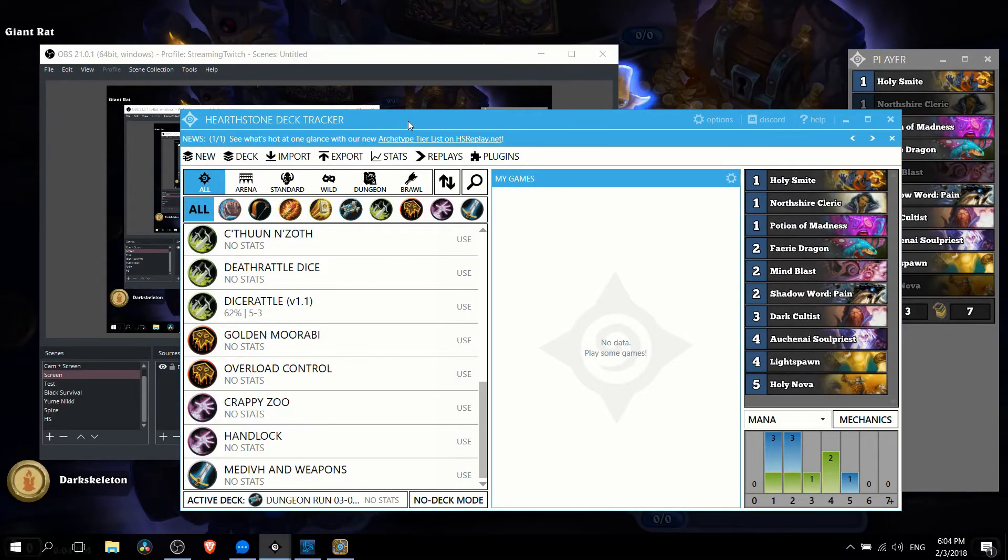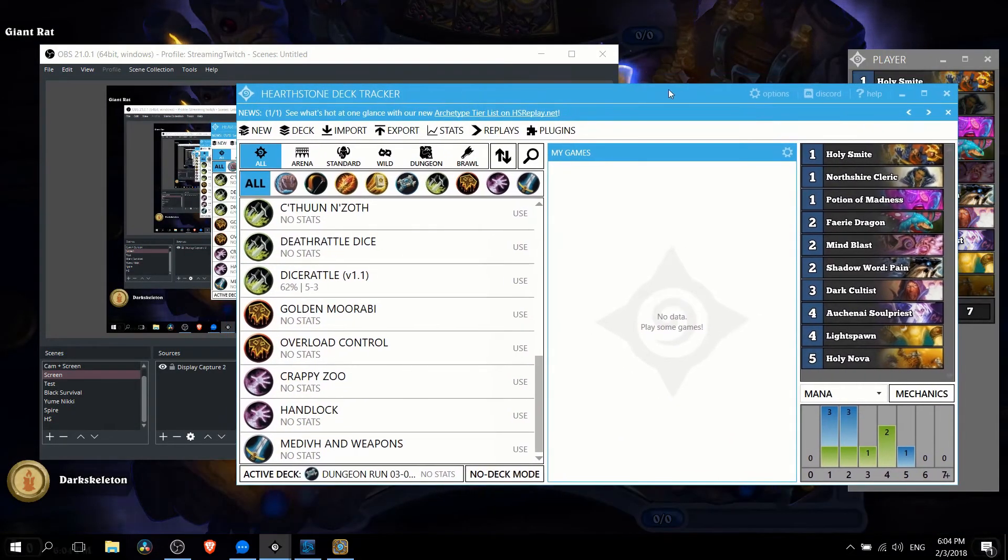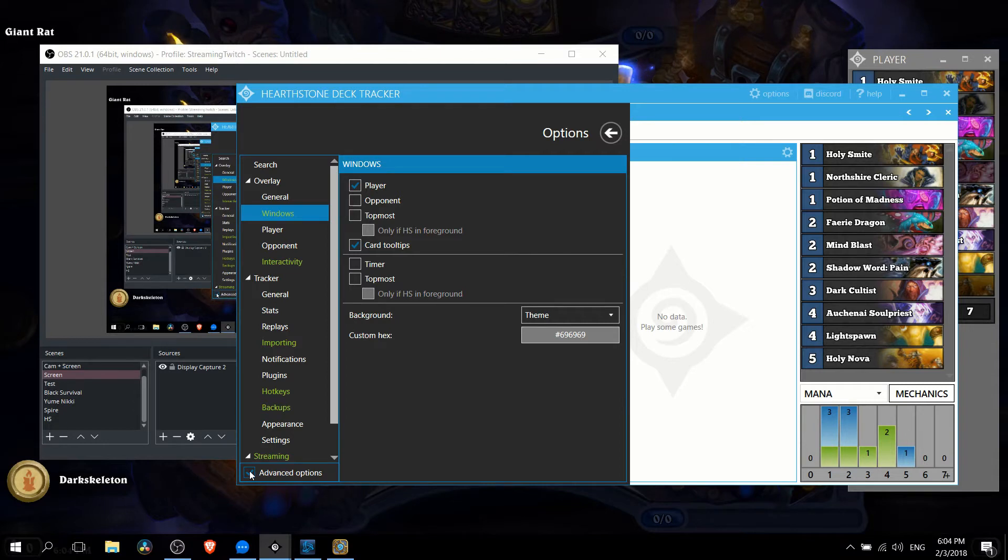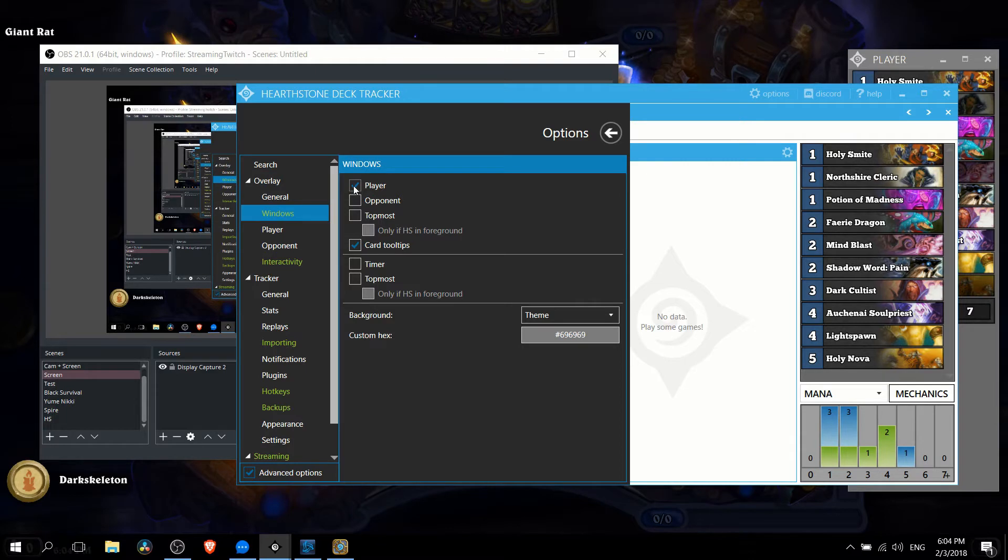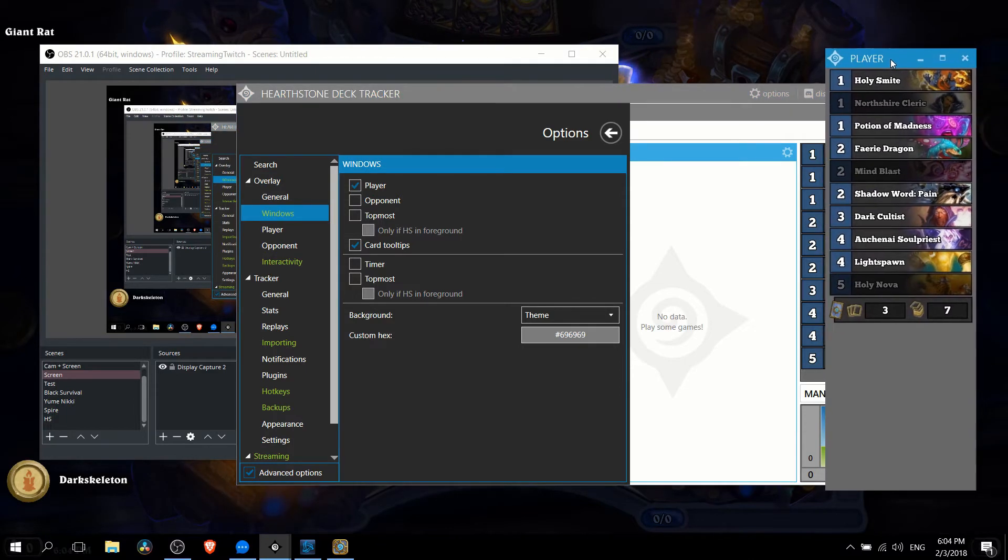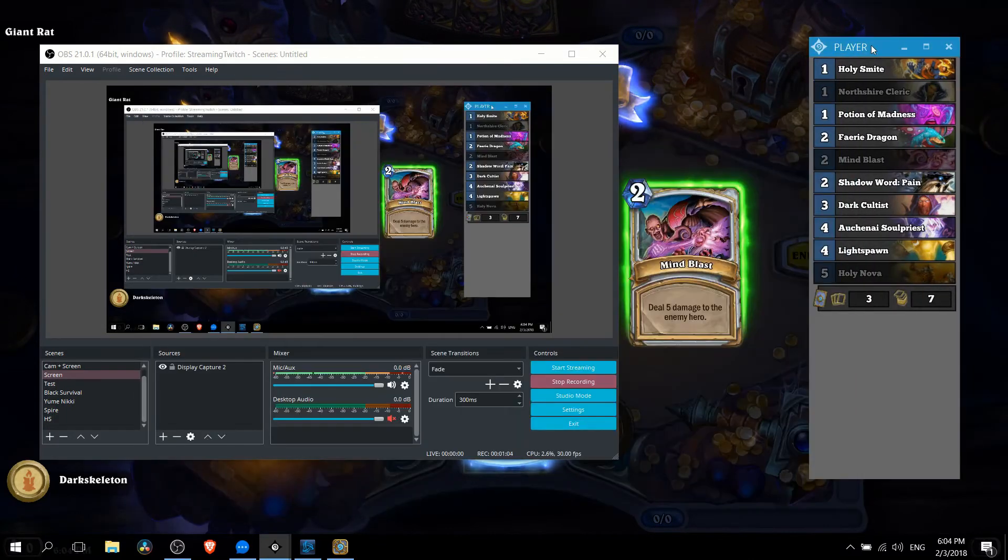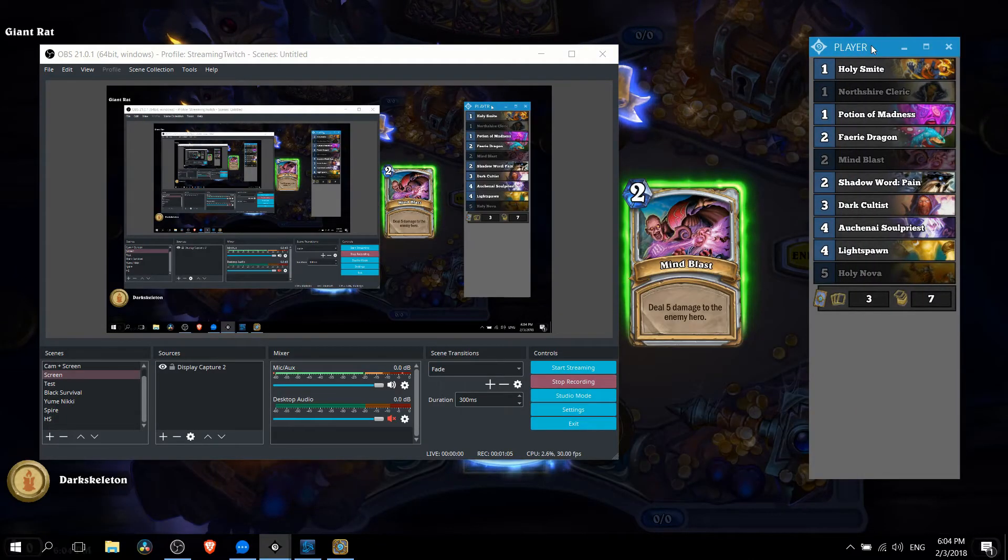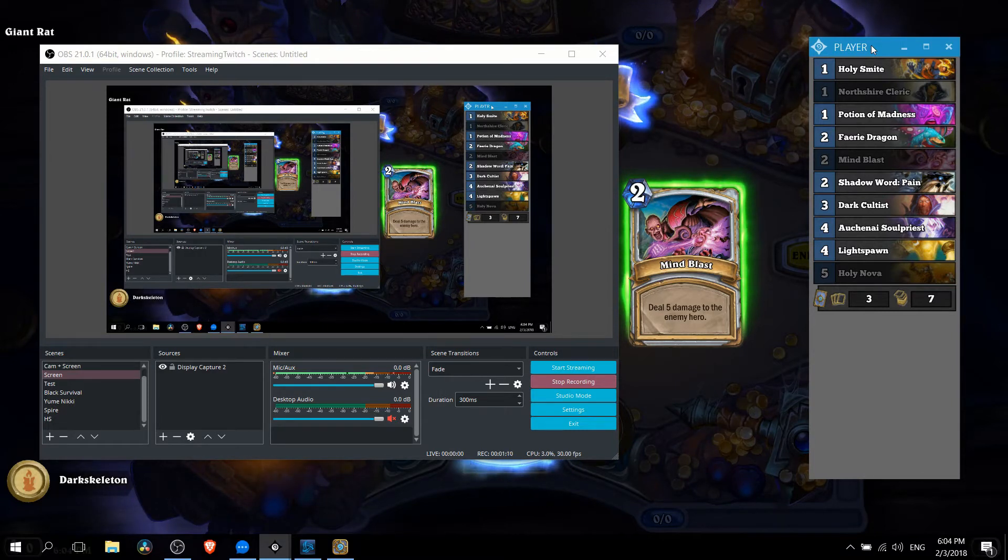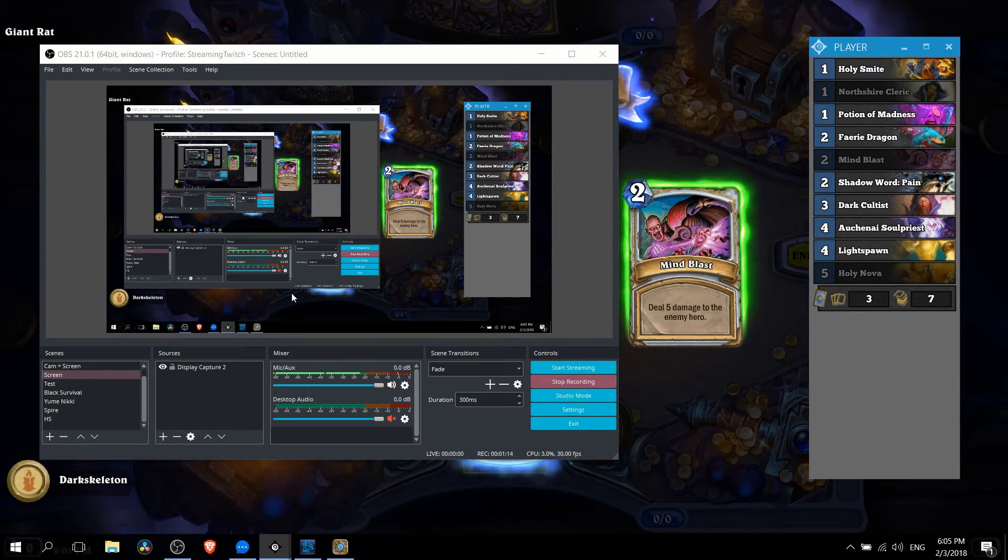So over here in Hearthstone Deck Tracker we want to click on options and if you don't already have advanced options turned on you have to click it in the bottom left. From there you go to overlay windows and enable player and that's what's going to give you this little window over here. This window is only really there so that you can add it to your stream. By default Hearthstone Deck Tracker will still show you your cards but we need this separate window for the stream.